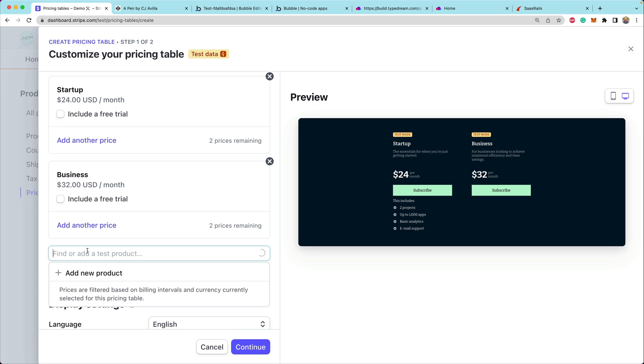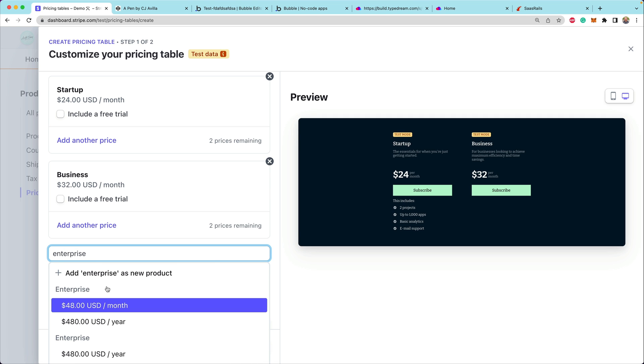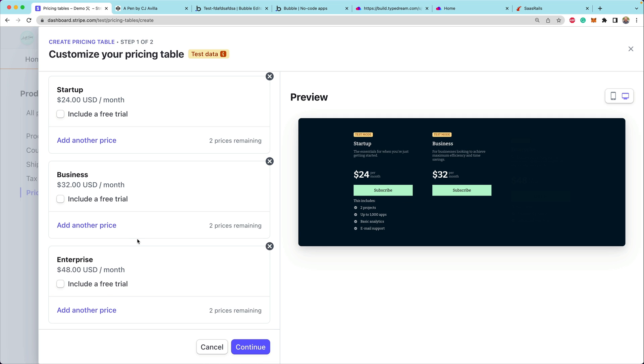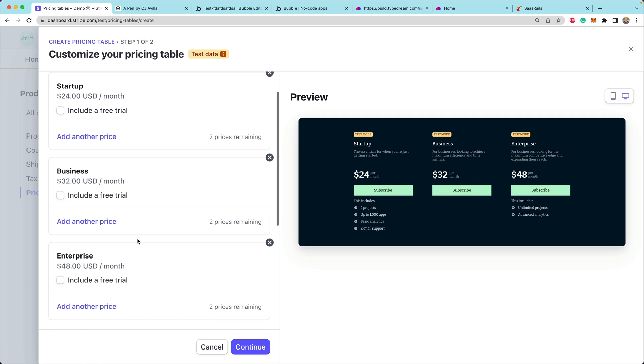We can add a third product here — enterprise at $48 USD per month. You'll notice that the features we just added to the enterprise product are now showing below the subscribe button.